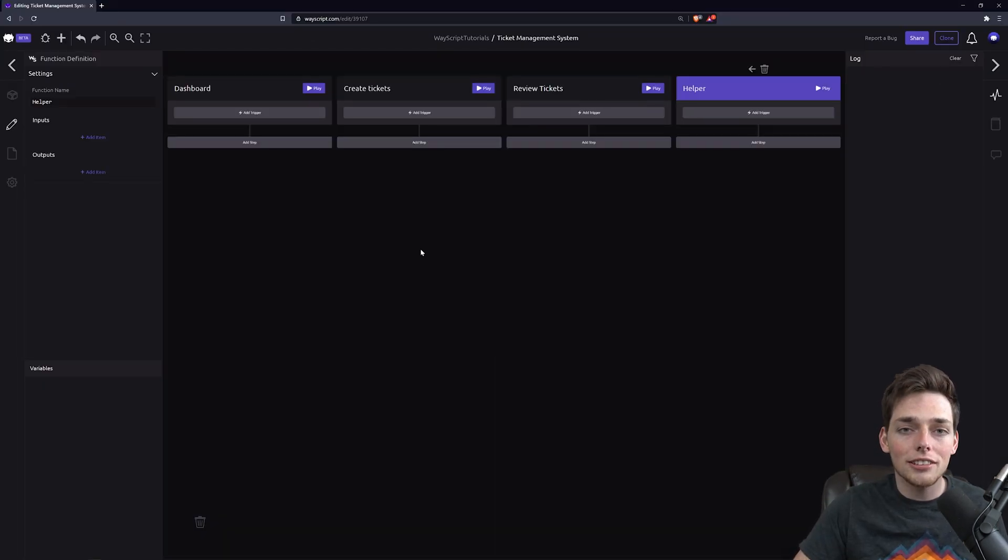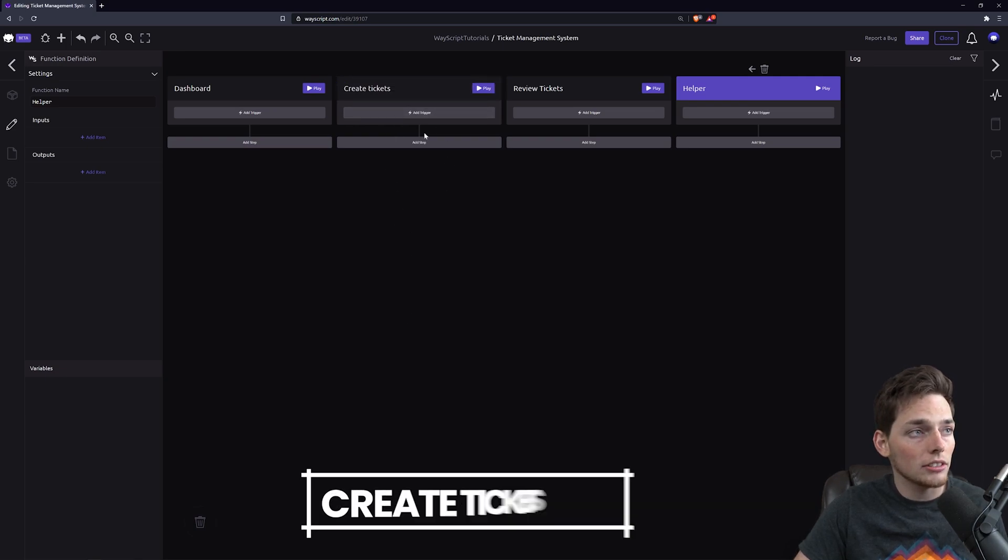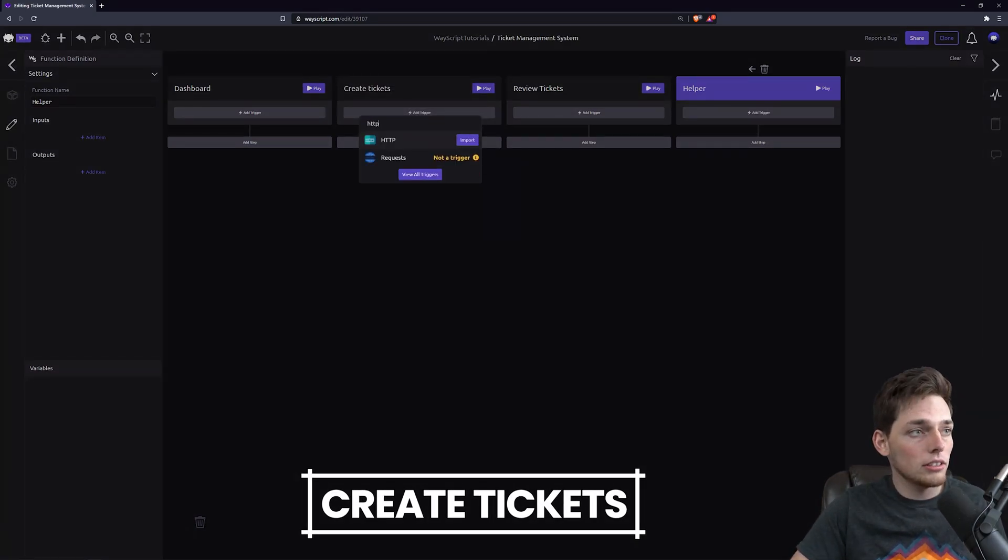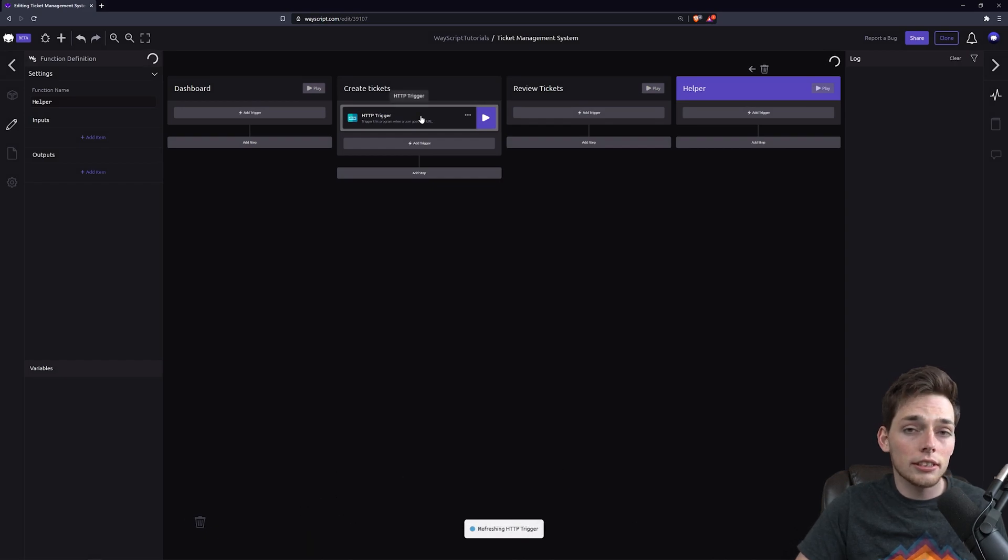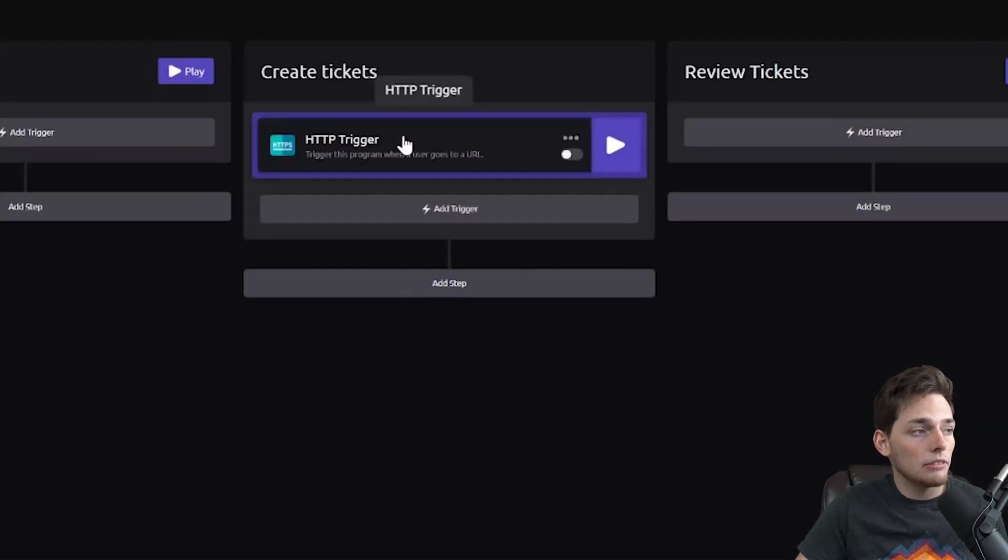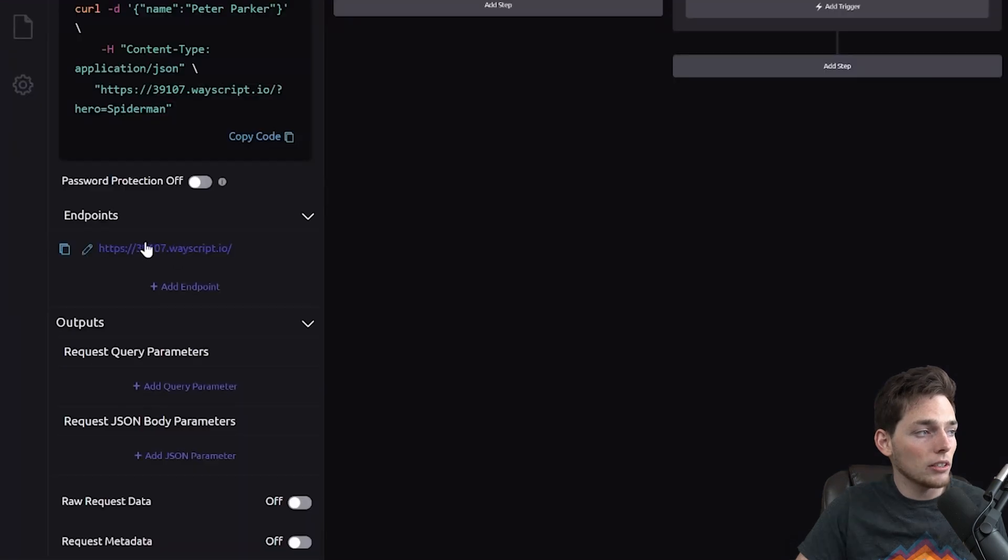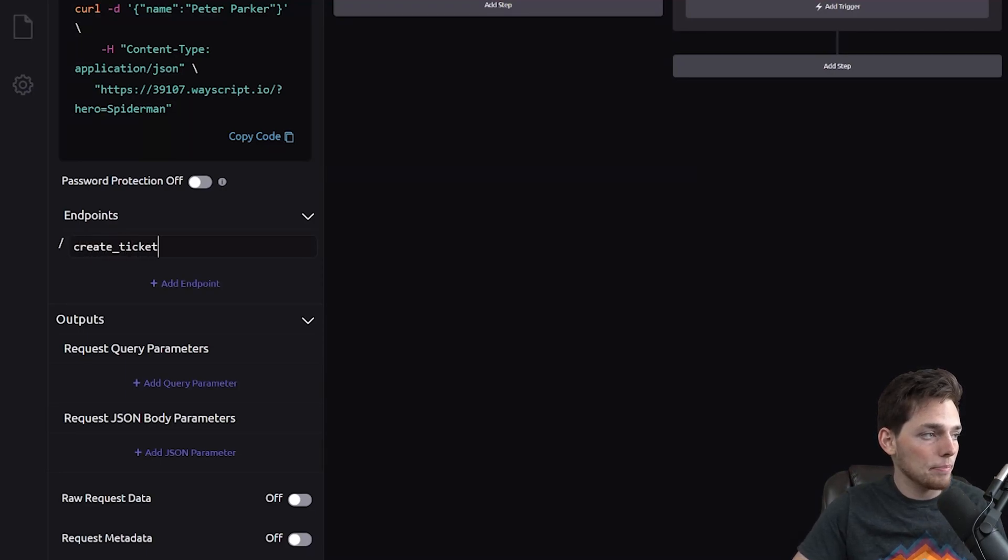Now that we have our functions, let's go ahead and create our Create Ticket function. Starting out, we know that we want the user to have access to this function via a URL. And we can get that URL by using the HTTP trigger. This gives us a provided URL over here to the left that we can change the endpoint on. We'll make this one Create Ticket.